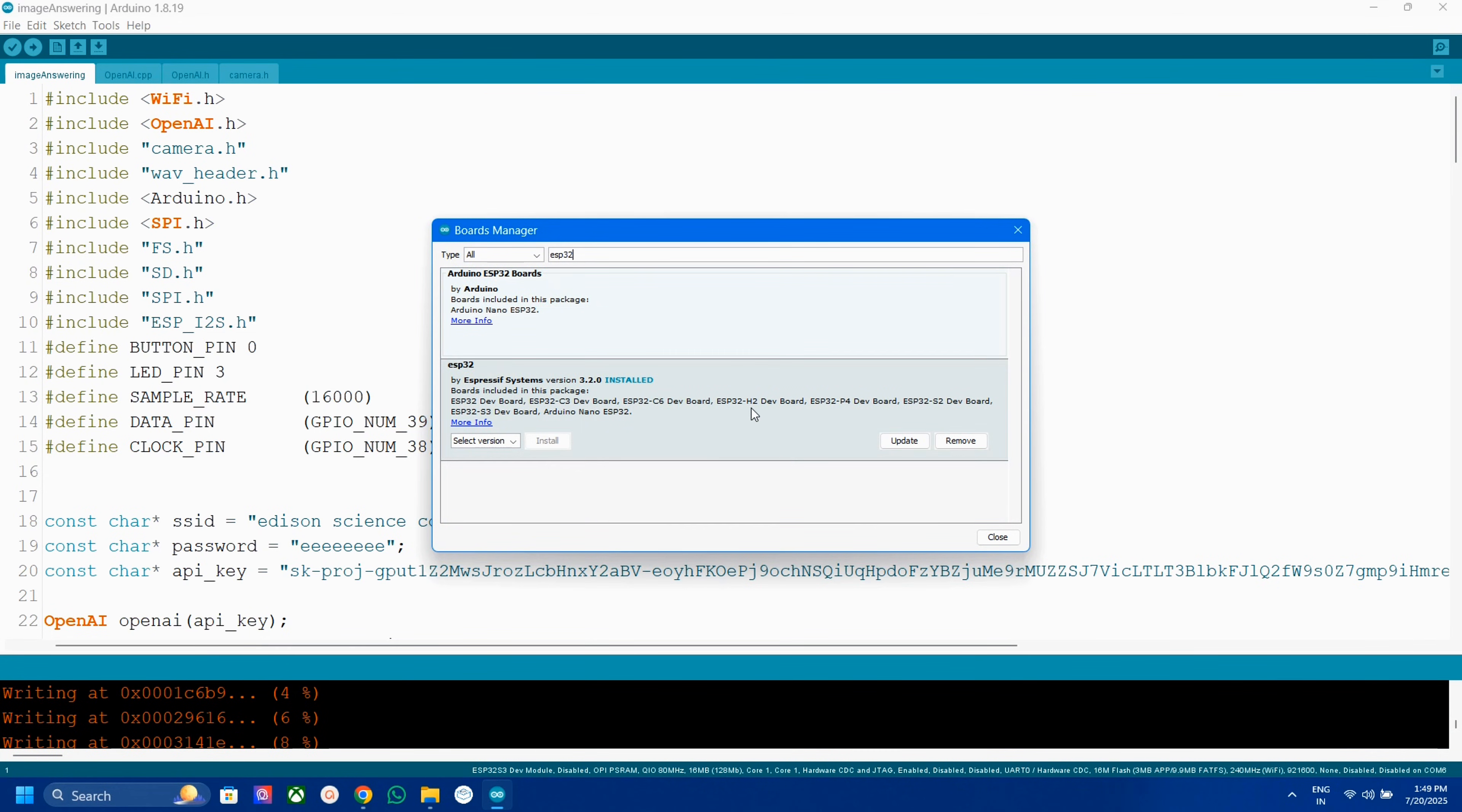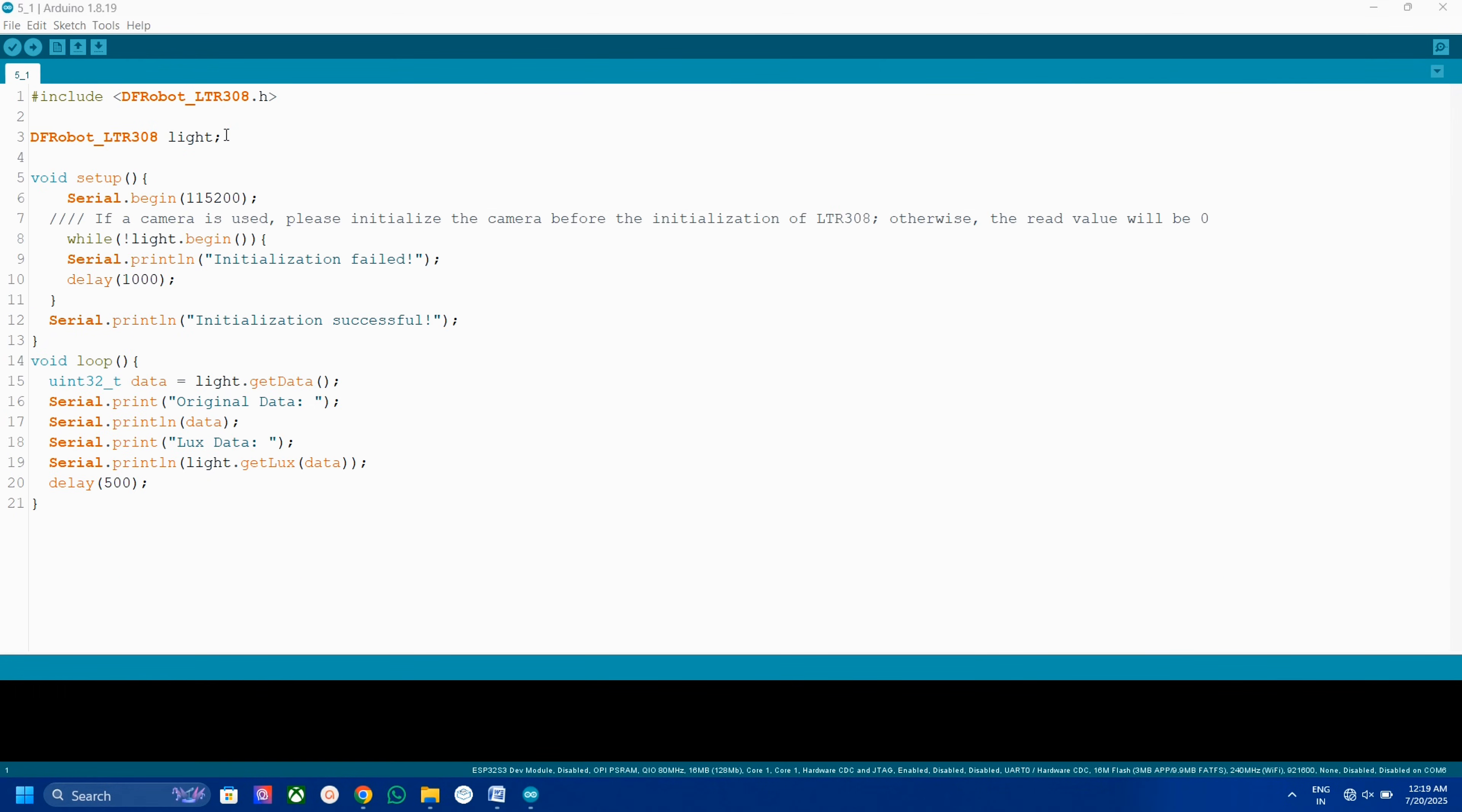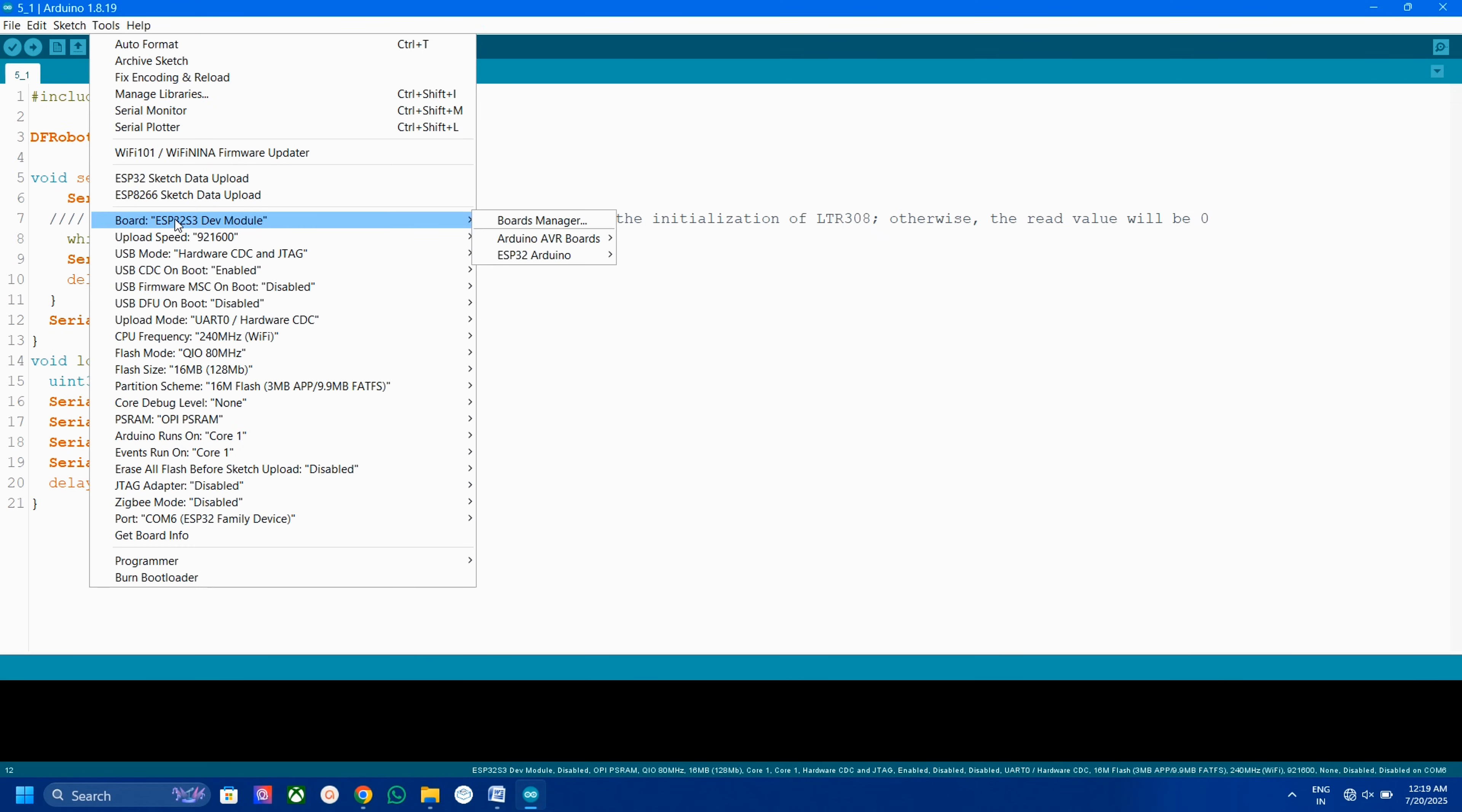Now we can upload any sketch. Here I am going to read the ambient light. This code can be downloaded from DF Robot site. Before hitting upload, select board as ESP32-S3.